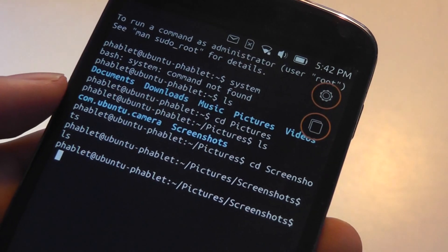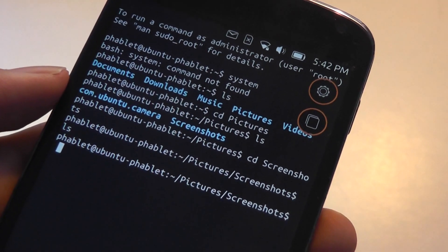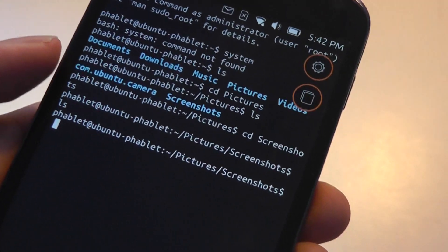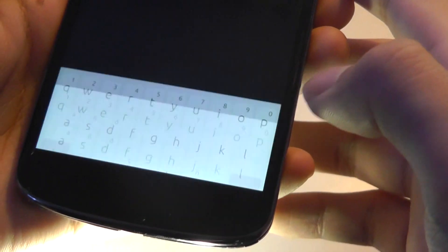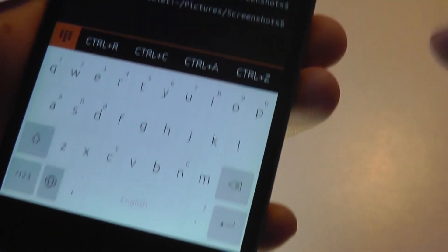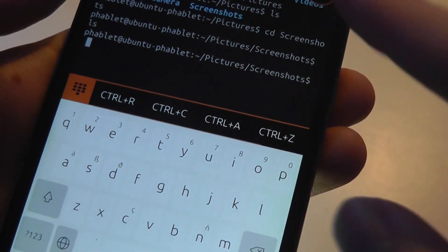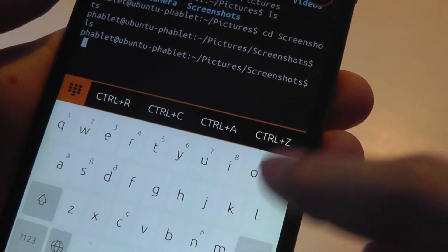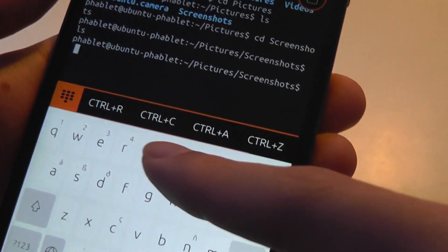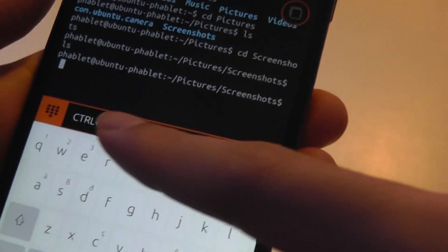So everything is very similar to a desktop experience. I can bring up the keyboard down below here and tap on quicker commands like ctrl-r, ctrl-c built on here.